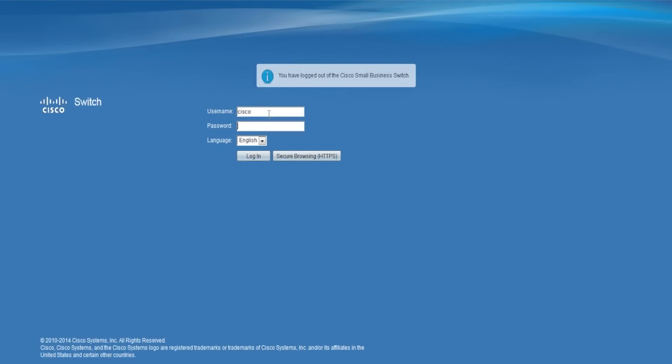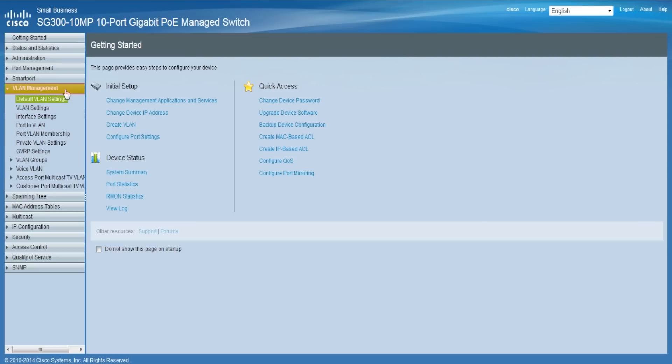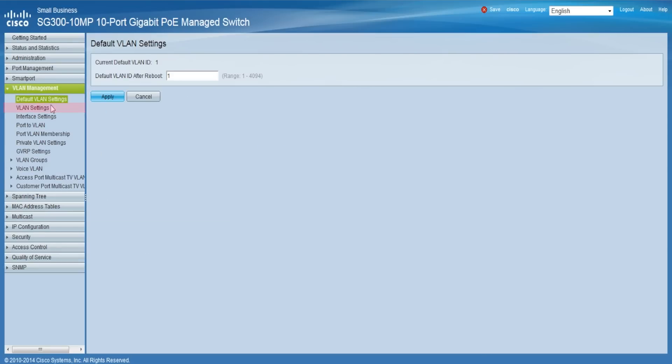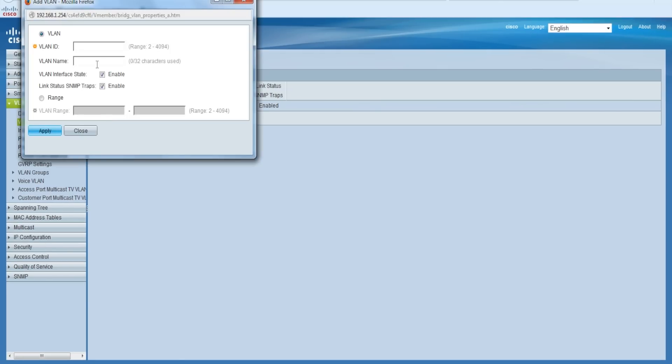First, log in to the web configuration utility and then choose VLAN management, VLAN settings. In the VLAN settings page, click the add button. In the resulting window, you have two ways to create a VLAN. You can either create a single VLAN by clicking on the VLAN radio button, or you can create a range of VLANs by clicking on the range radio button.